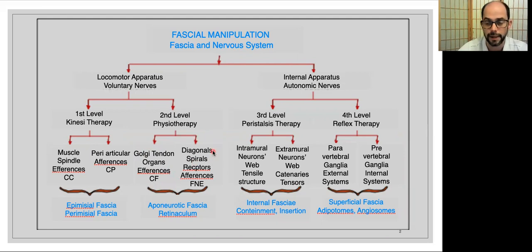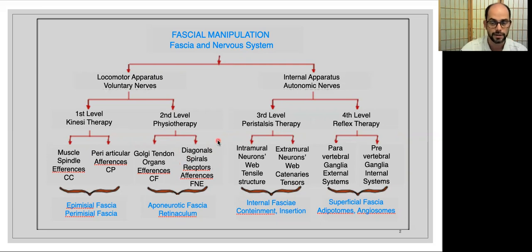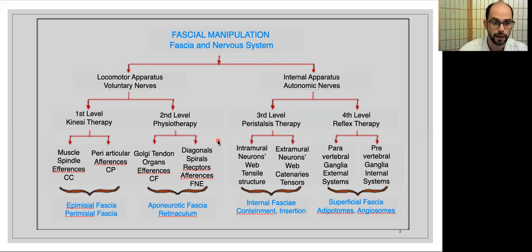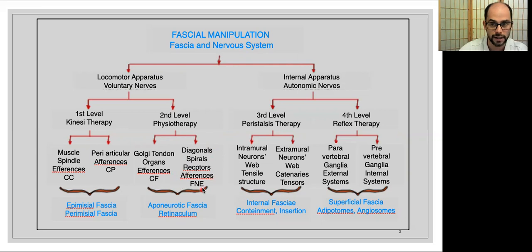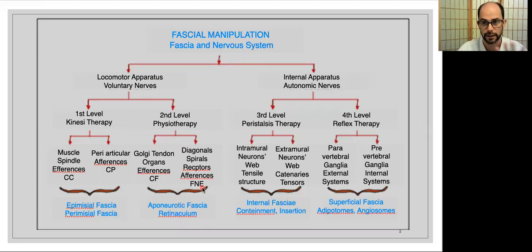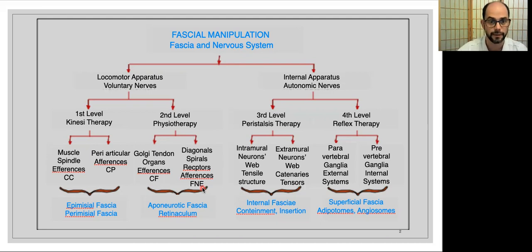Fascia can be found in diagonals or spiral fibers, which permit a different kind of movement that is not restricted to a single plane. Here we are talking about receptors in the retinaculum, which are mostly free nerves. So we are talking about aponeurotic fascia and the retinaculum. These are the levels about the voluntary nerves and the locomotor apparatus. Then we move to the third and fourth levels, which involve the study of internal apparatuses and the autonomic nervous system.